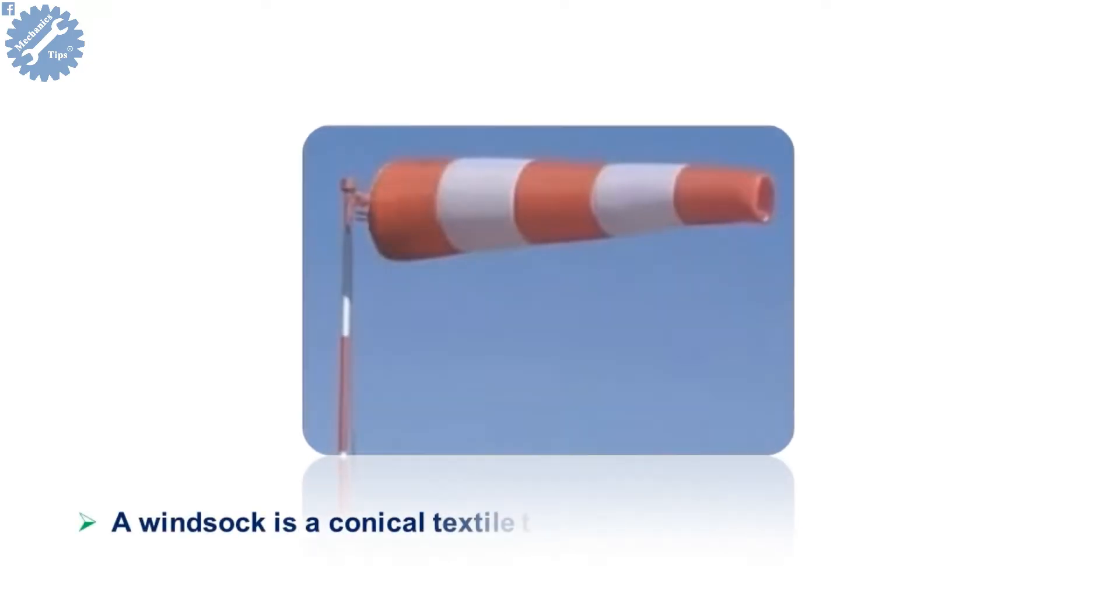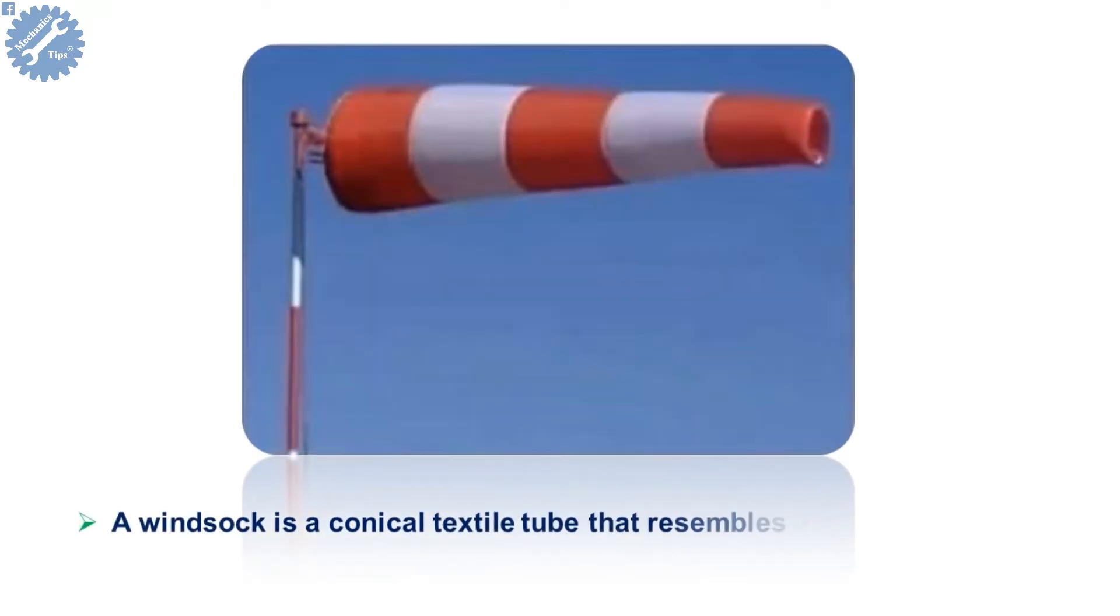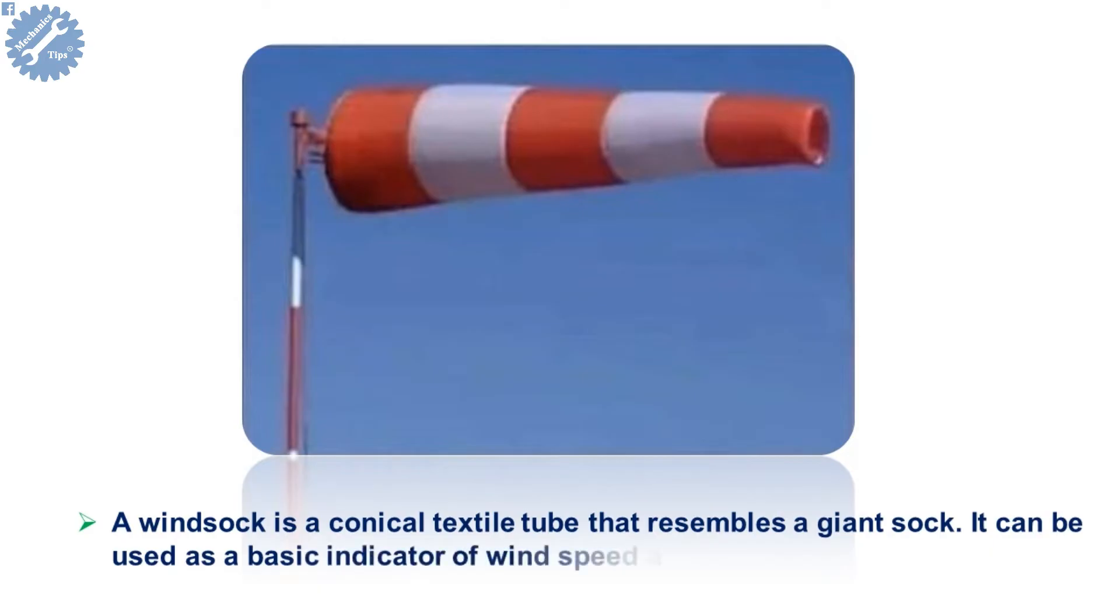A windsock is a conical textile tube that resembles a giant sock. It can be used as a basic indicator of wind speed and direction, or as decoration.